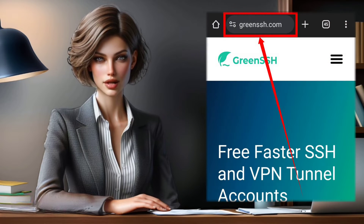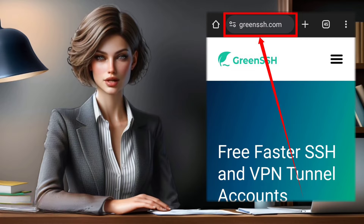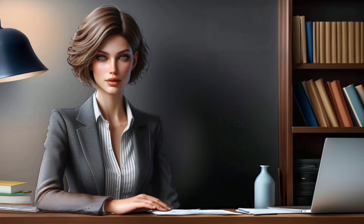Step 1. Let's begin. Open your preferred browser and head over to the Green SSH website.